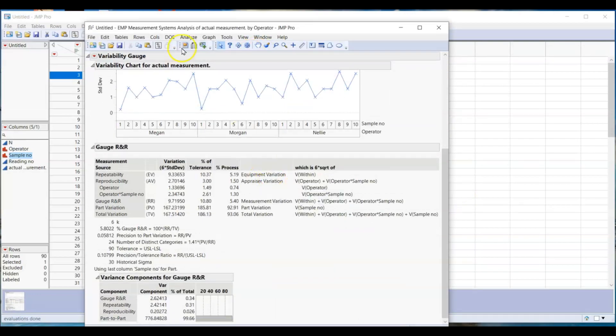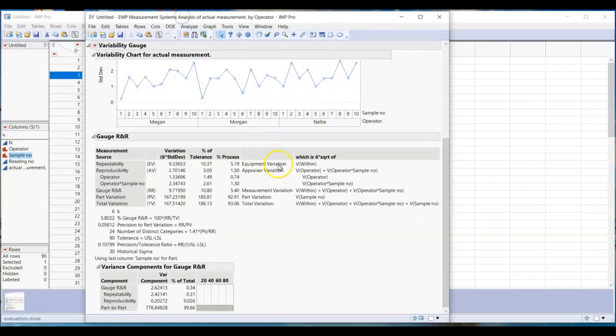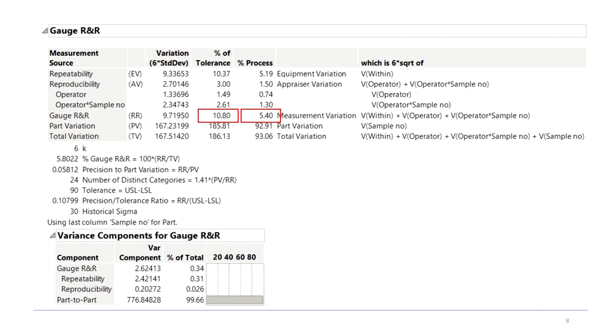Gauge GR and R error is quantified by percent. Firstly, this percent of gauge error over your spec tolerance is 10.8 percent. The percent of gauge error over your process variation is 5.4 percent.